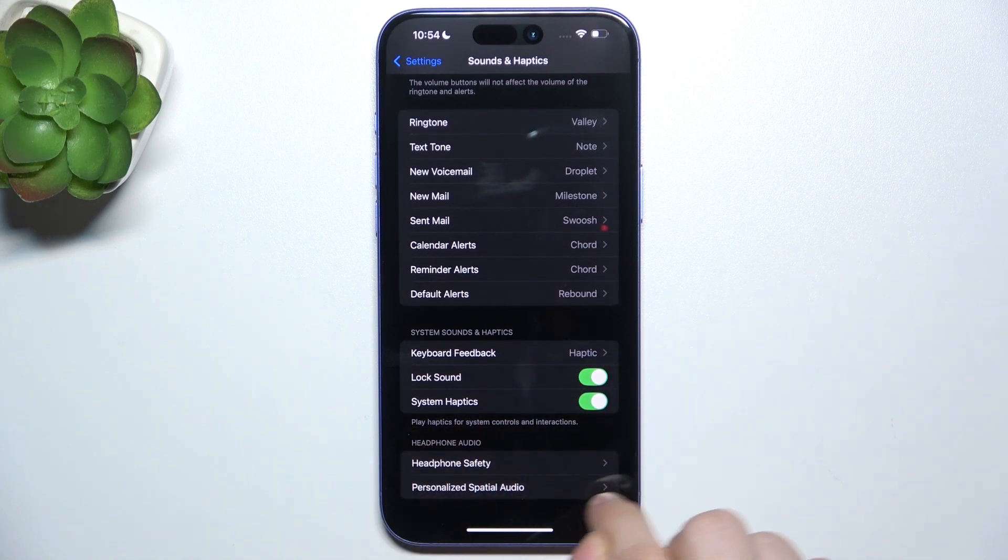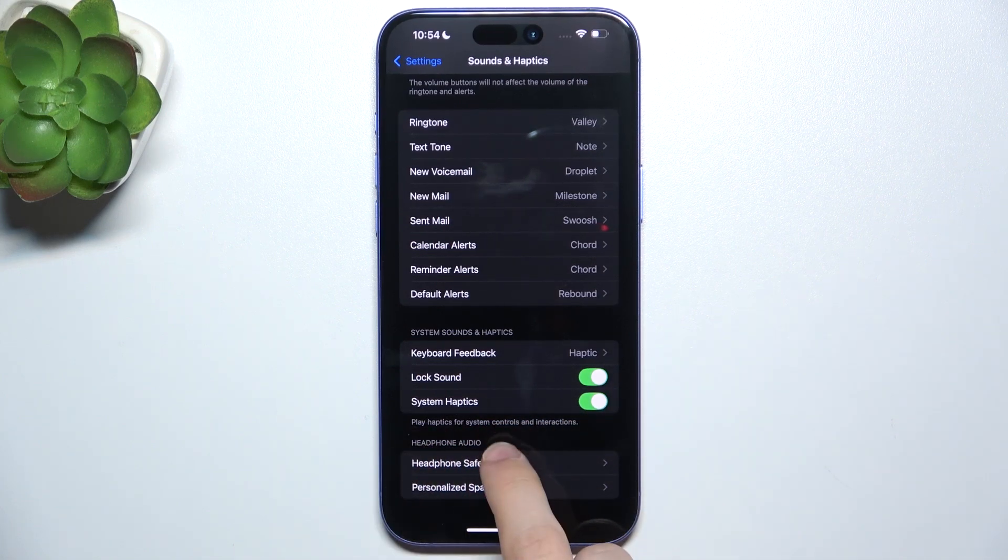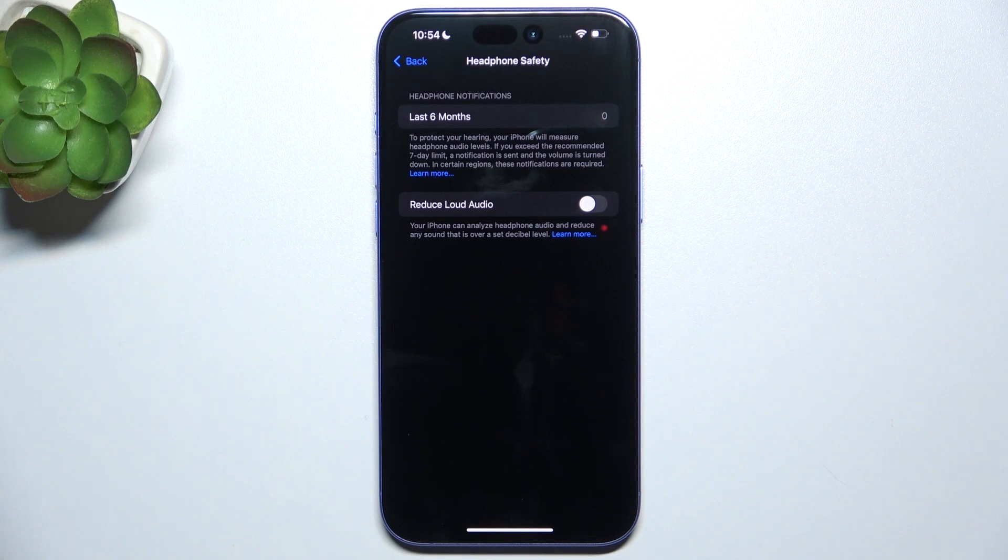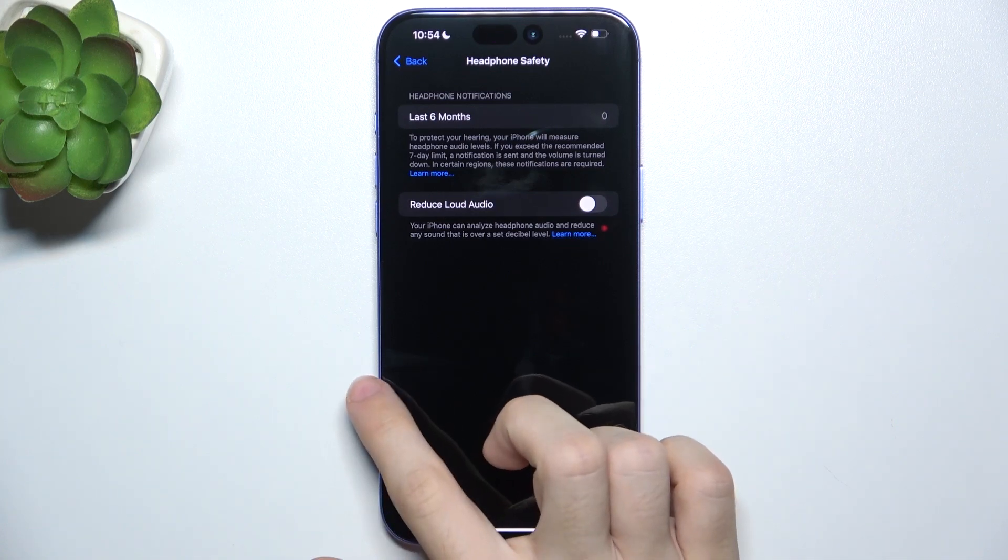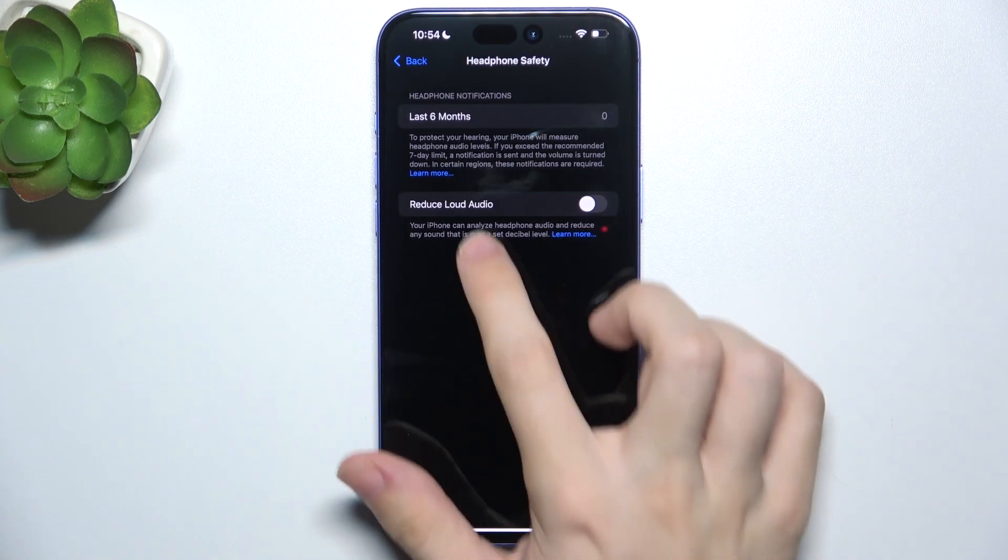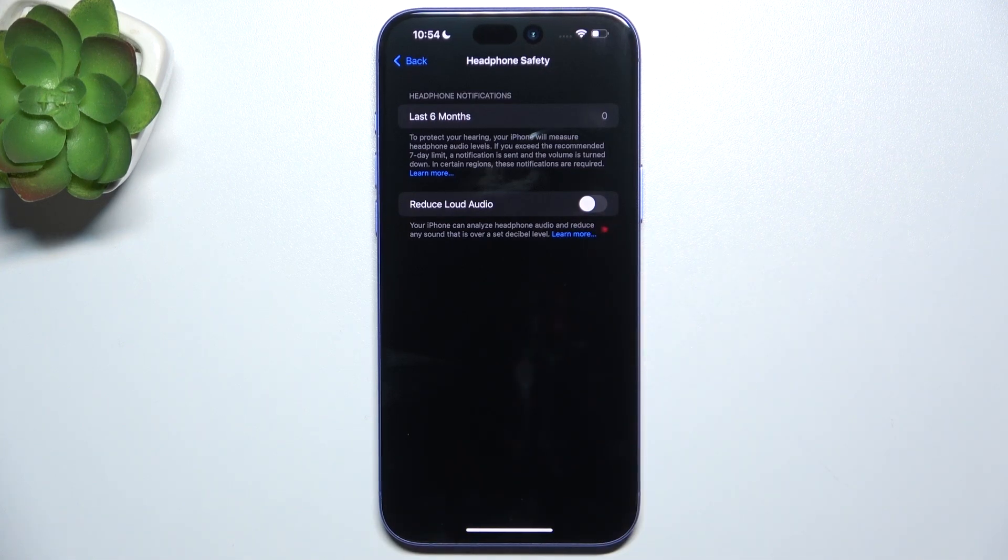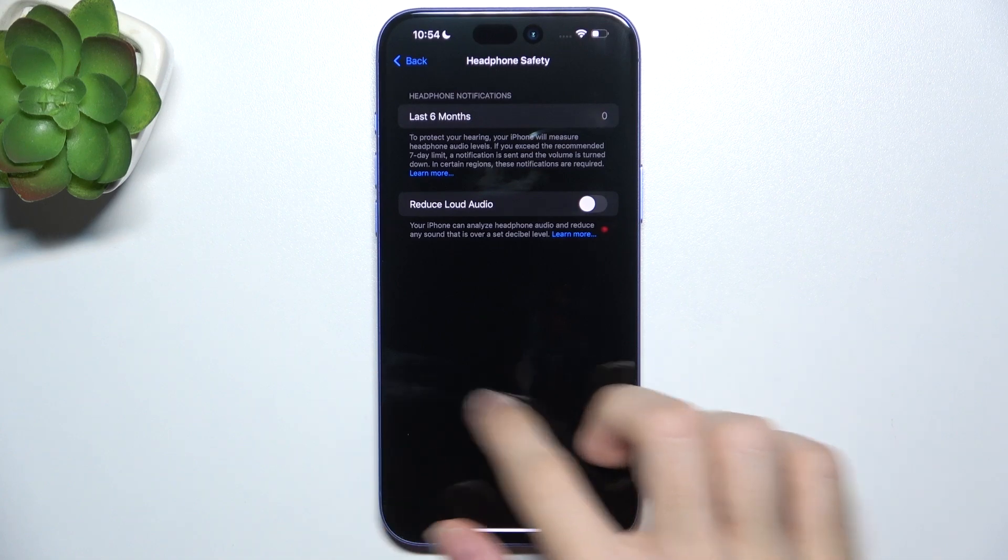Then here are Headphone Audio settings, Headphone Safety. Here you'll receive notifications if your volume levels on your headphones are too high. And you can also enable Reduce Loud Audio, so it will protect your hearing.